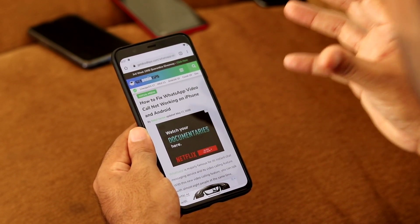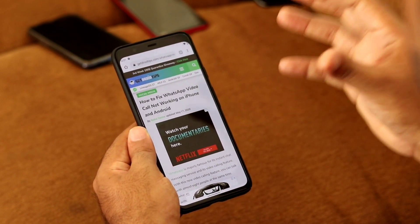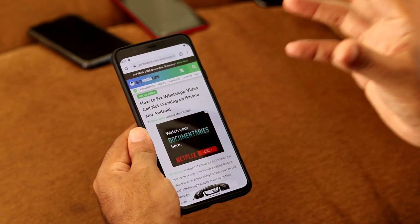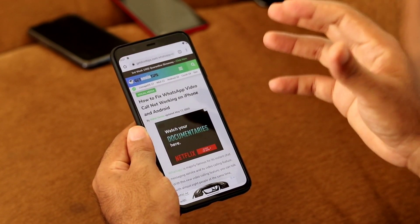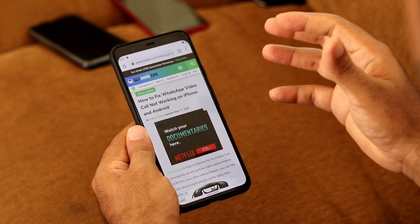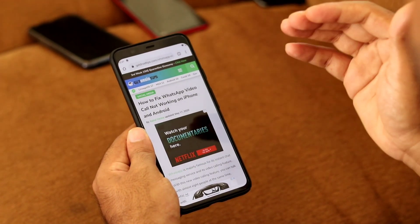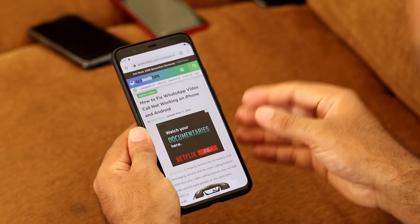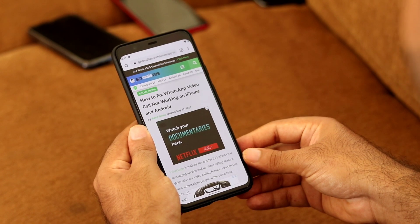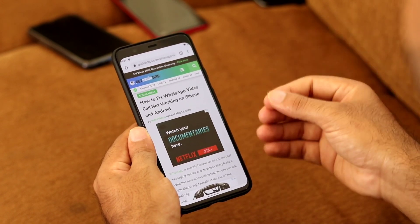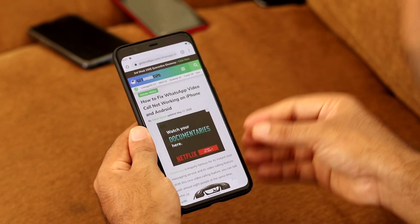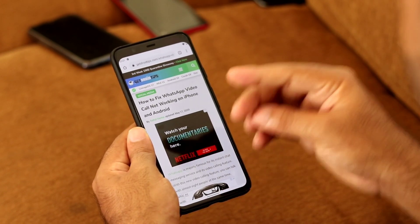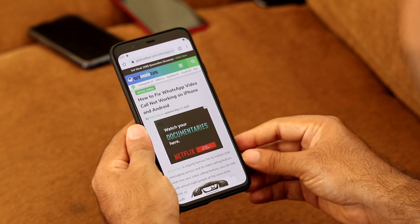Those are the five general reasons why WhatsApp video calls may not be working. You can try these fixes one by one and find a solution. Don't forget to subscribe and click on the bell icon for further notifications. This is Shahan signing off from GetShareTips — see you soon.